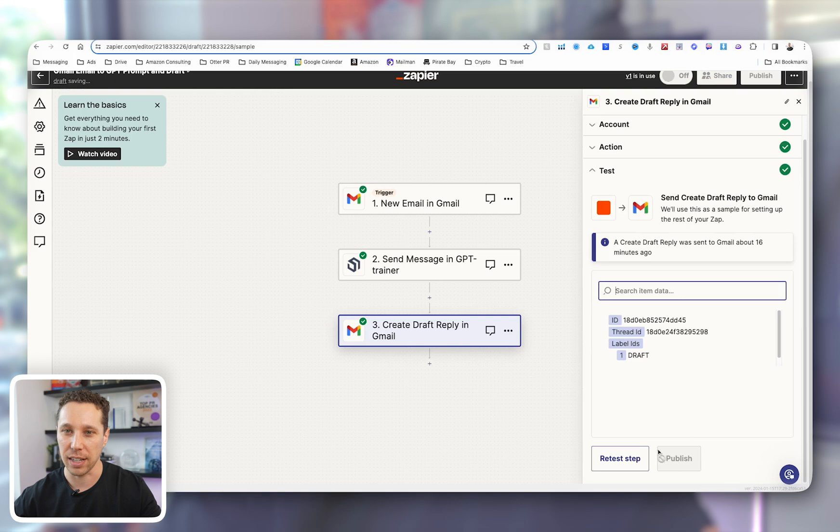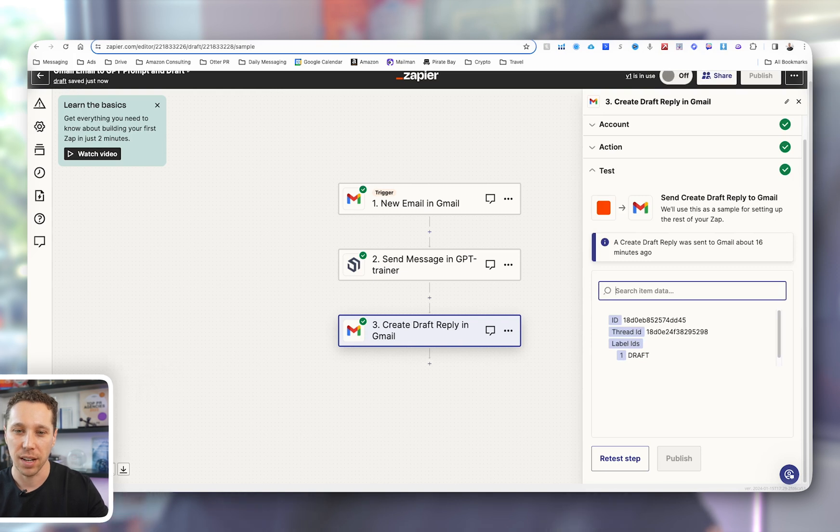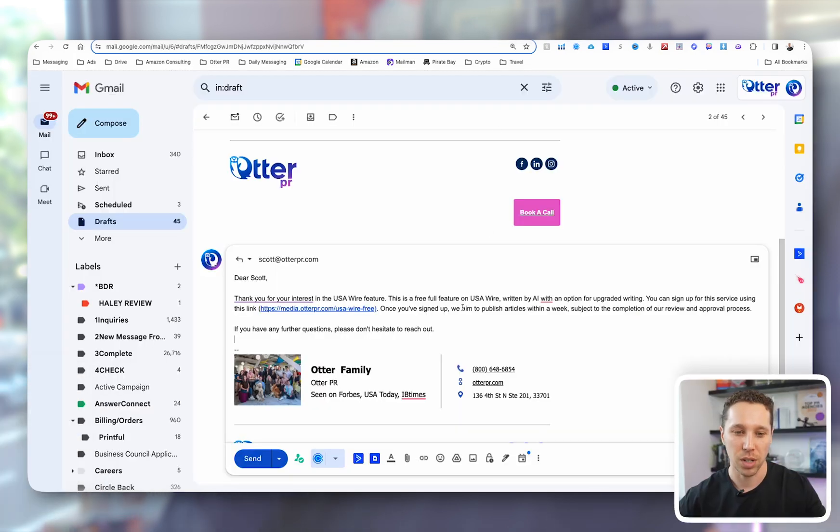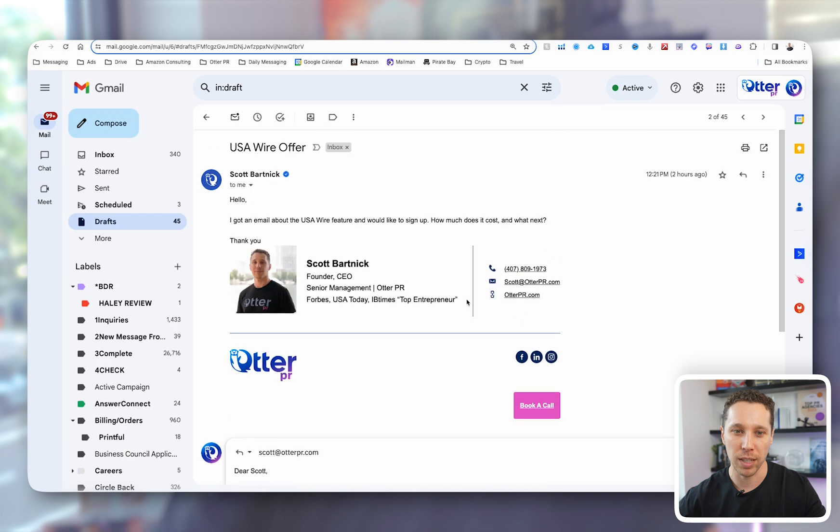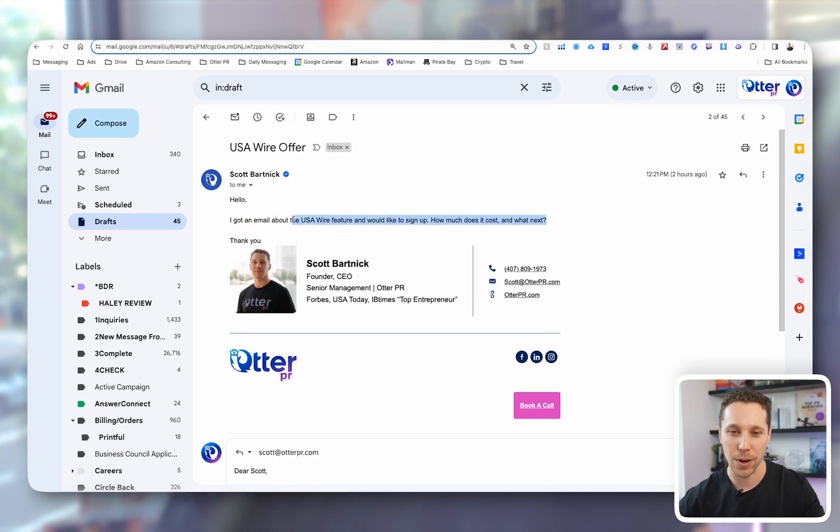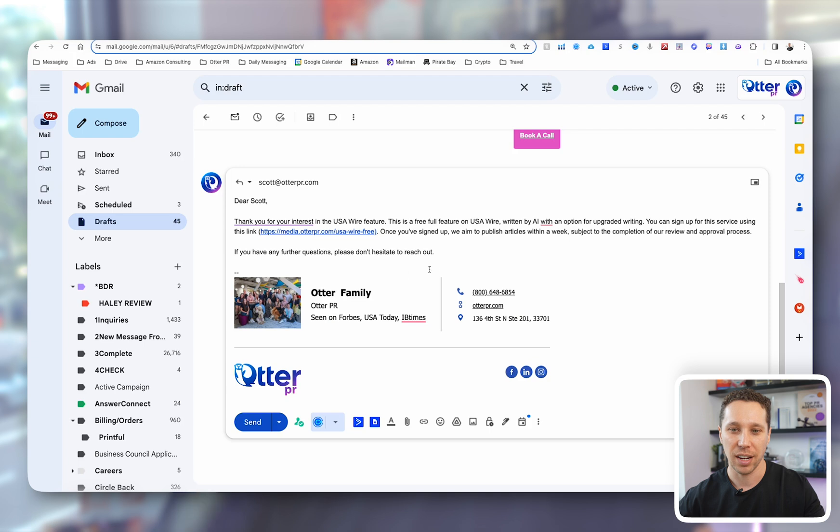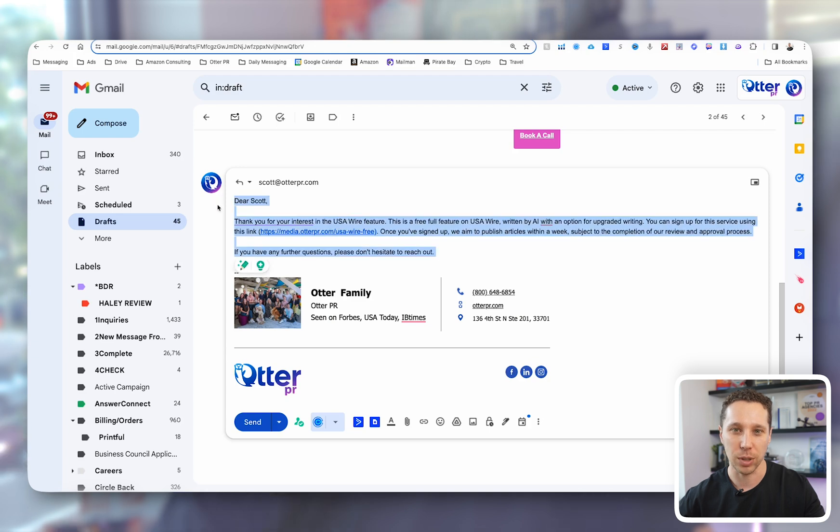And then continue, test. And this is the end result. So it basically took my initial response, which it was trained on. I was asking about the pricing and how to get started, and it knew exactly what to do.